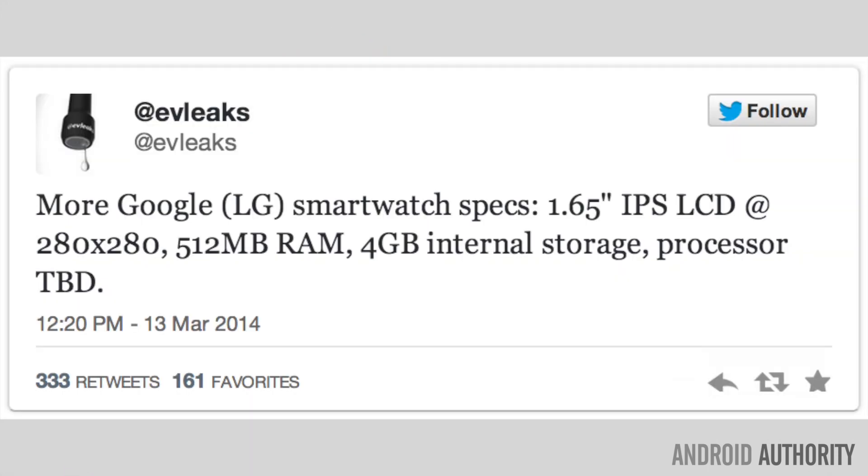Keep in mind that @evleaks does not have a perfect rumor track record, but it gets us a little bit closer. In the tweet we learned that the watch will have a 1.65 inch LCD with a 280 by 280 resolution. Other specs include 512 megabytes of RAM and 4 gigabytes of storage. No word on the processor just yet.